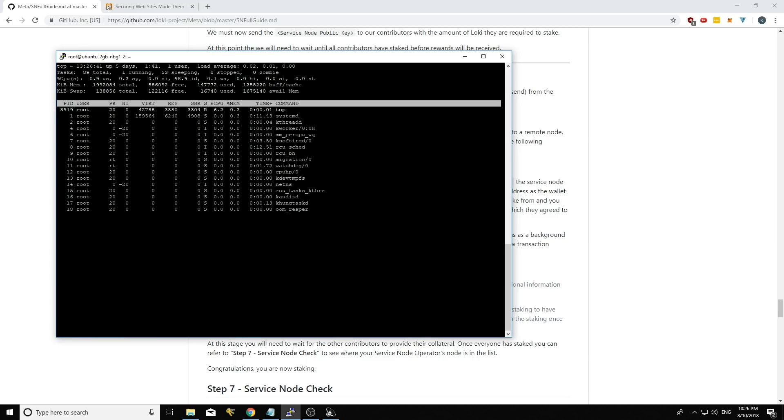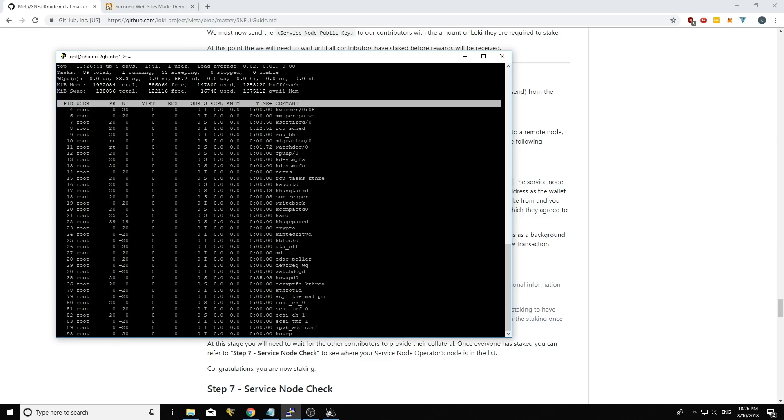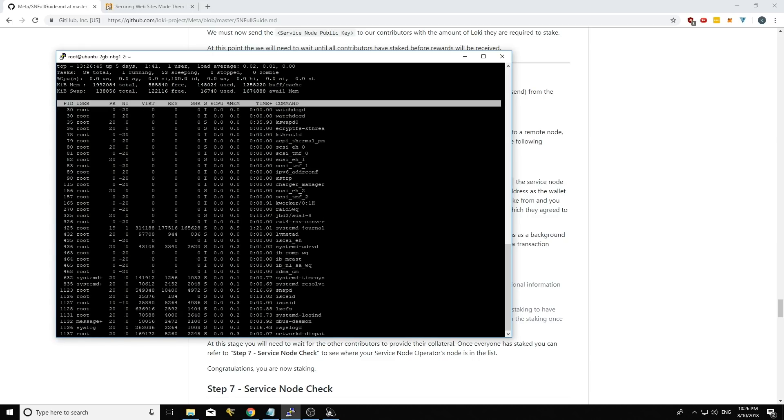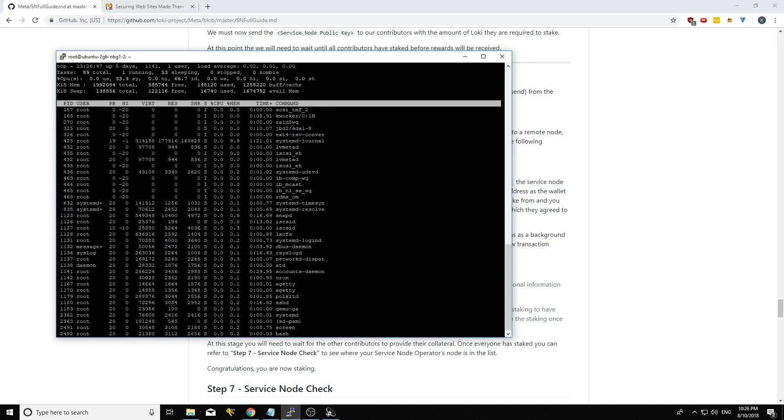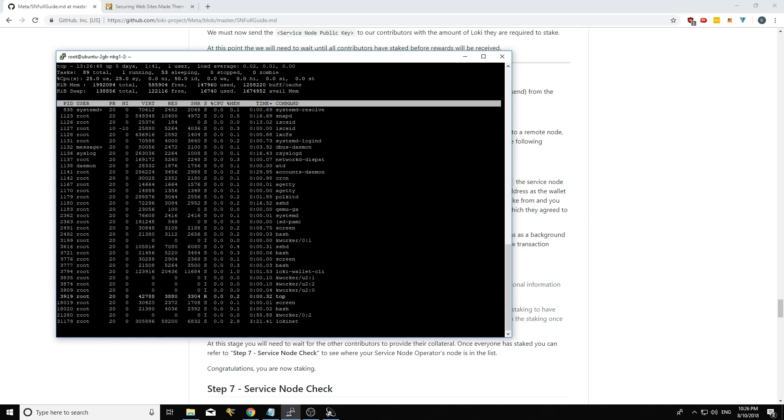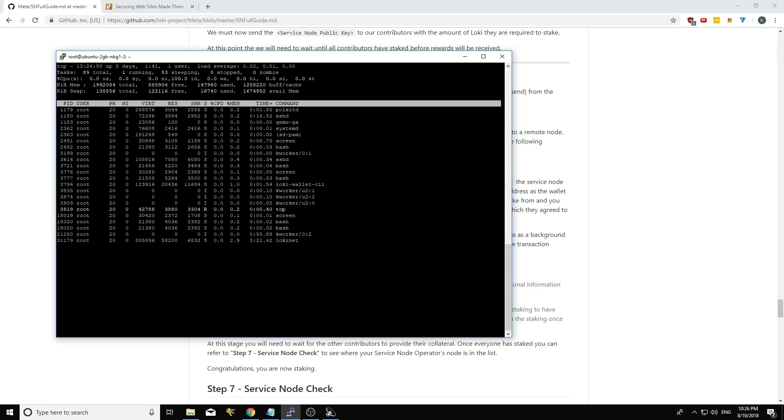Let's see if I can find the Loki wallet client that will be running. And you can see it's this process here. If my thing stops going up, it's this process here. So you can see it's running in the background.